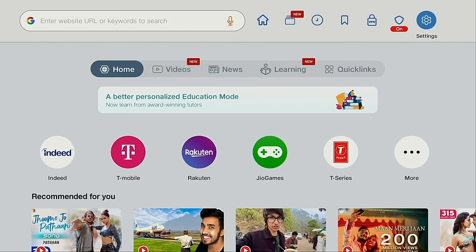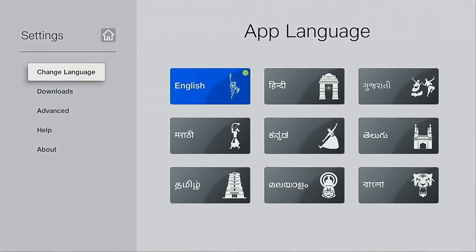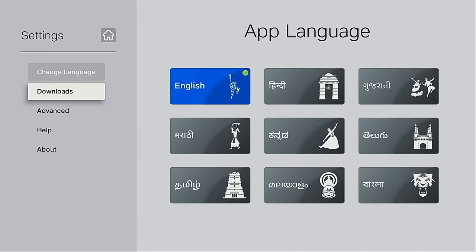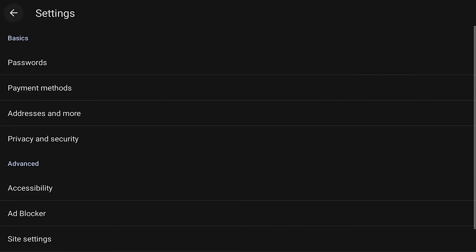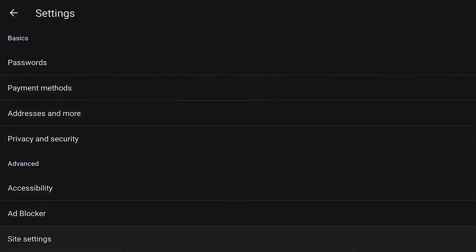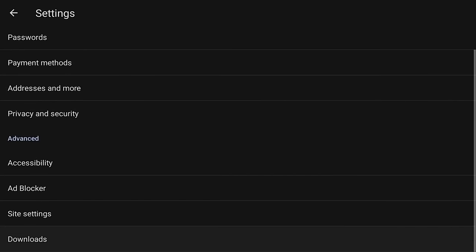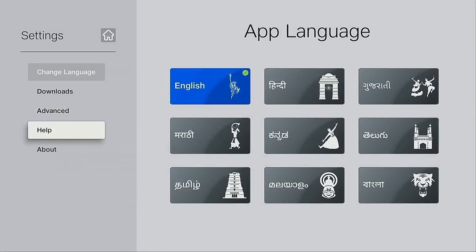They also have a settings panel here. One thing I want to point out is that with this browser, we're able to download and install third-party applications. Most browsers on Android TV don't allow for that, so we're getting a lot of the functions that we normally get with the downloader app built directly into this browser. You'll see advanced settings, a help section, and an about section.